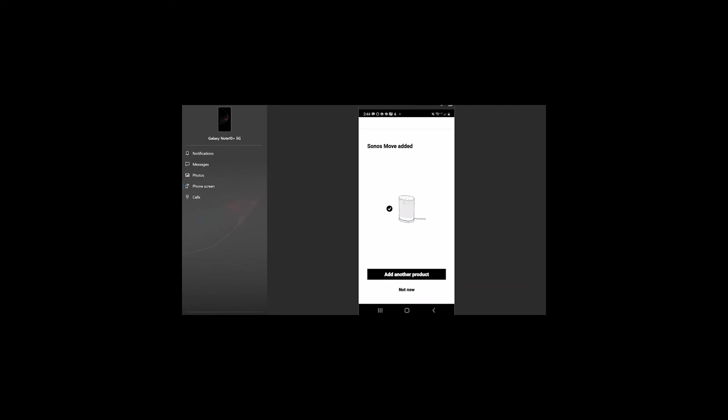So, this Sonos Move has been added. Again, it asks you if you want to add another product. We do not. And it's going through this registration process. So, as you see, this device is very simple and very quick to set up.